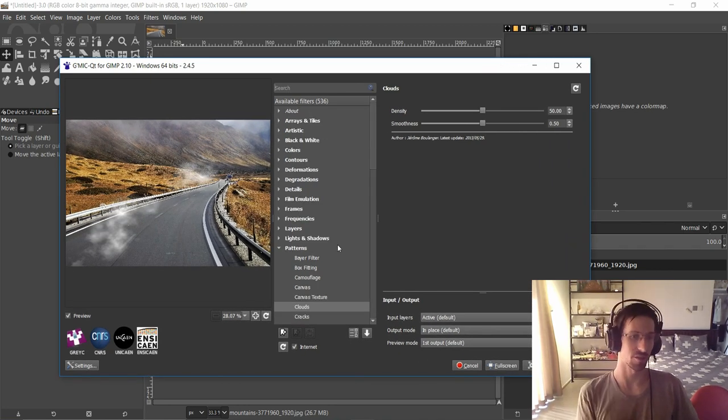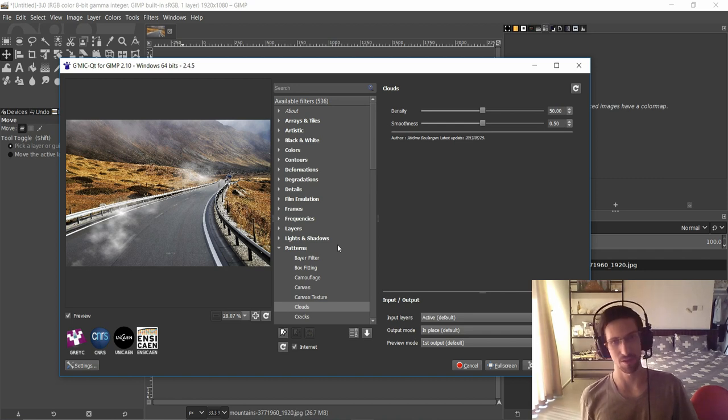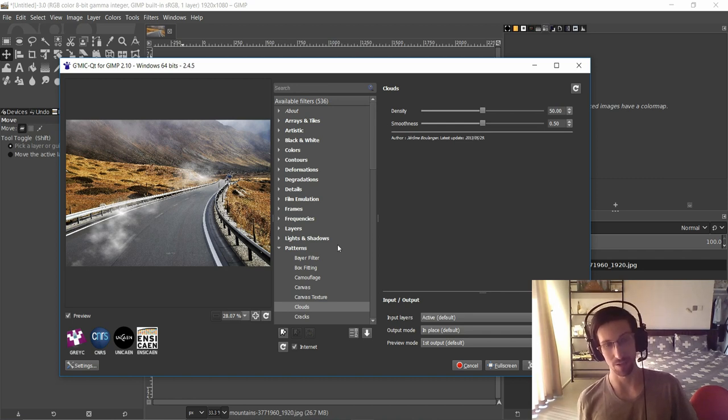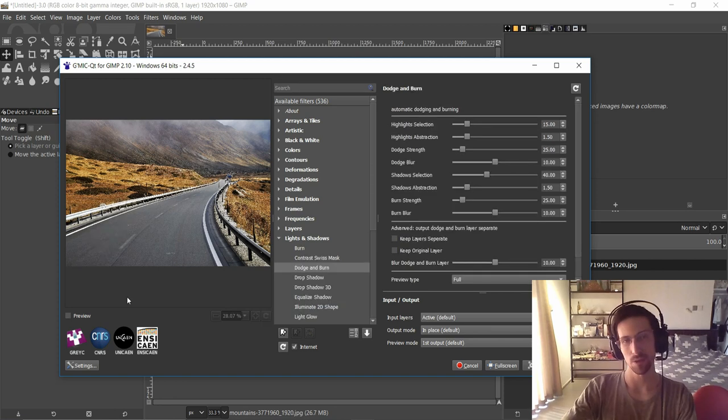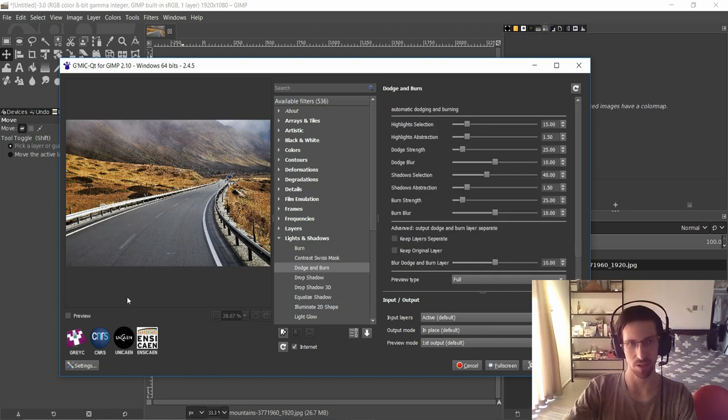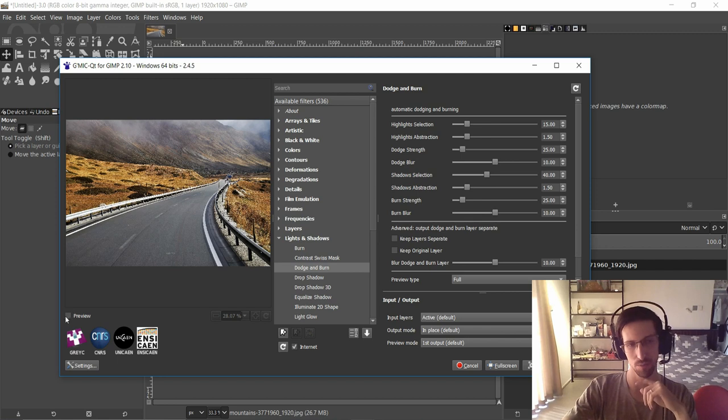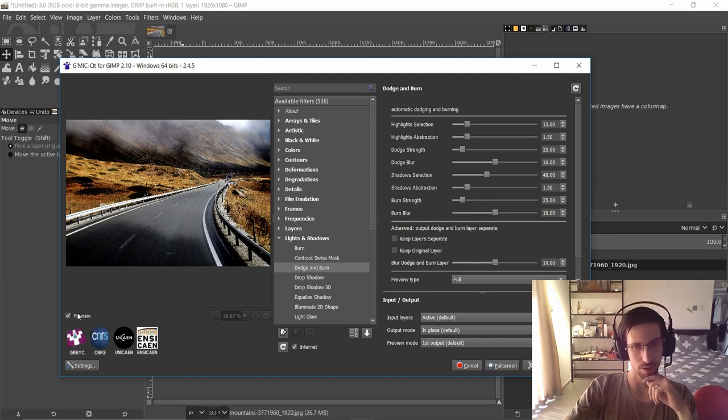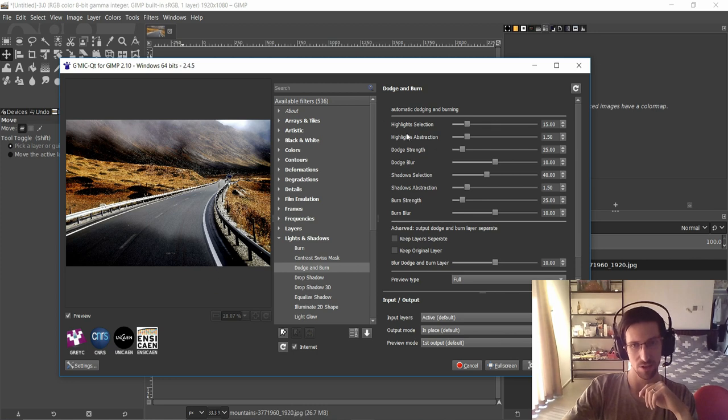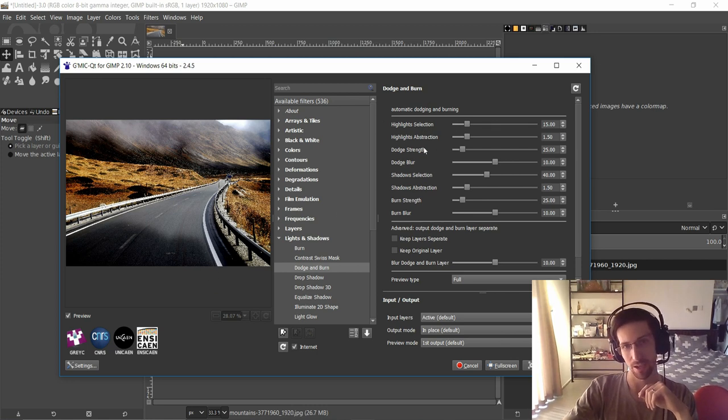With these 536 filters there's a massive amount of things that you can do to change your image on top of what GIMP can already do. With any of the filters that exist in G'MIC you can select them from the menu, make sure that preview is enabled. In the bottom left hand corner click on the preview button if you need to, and then you can start changing the details of that effect over on the right hand side.